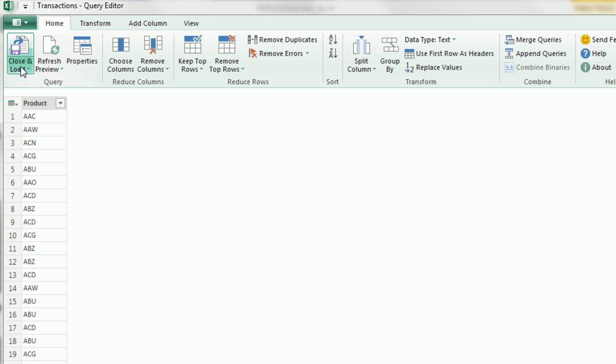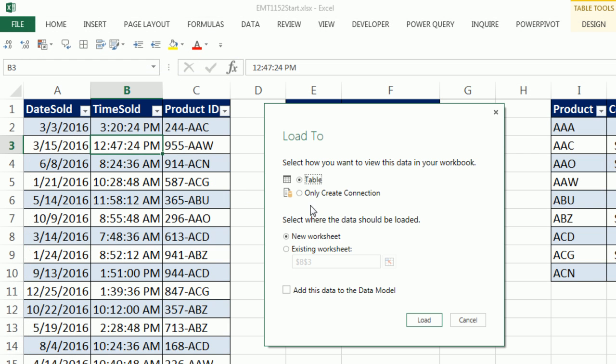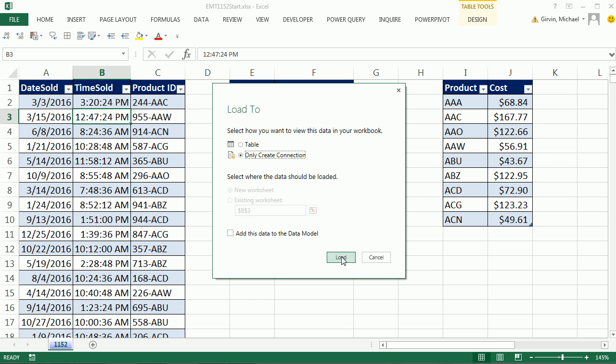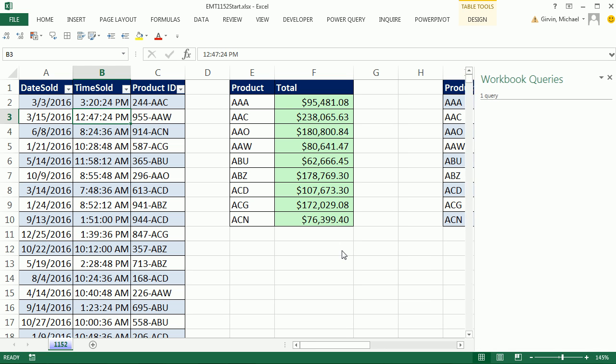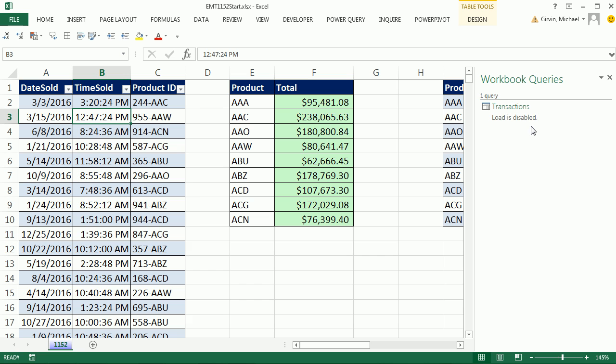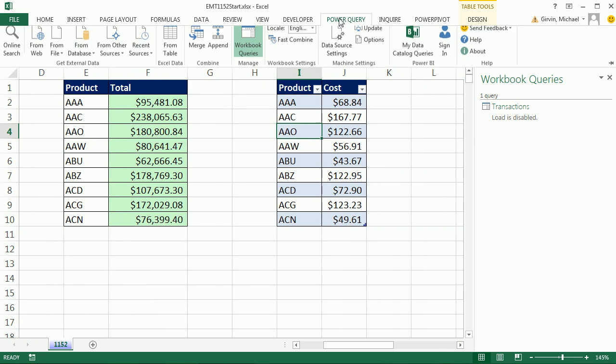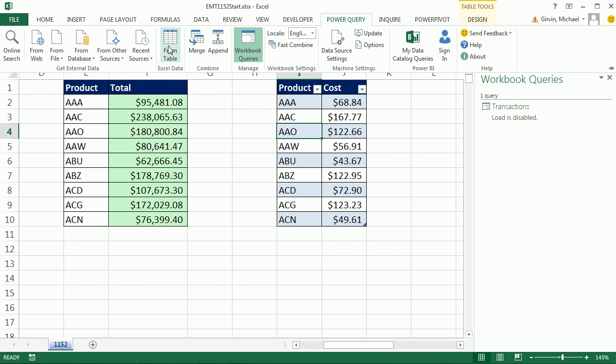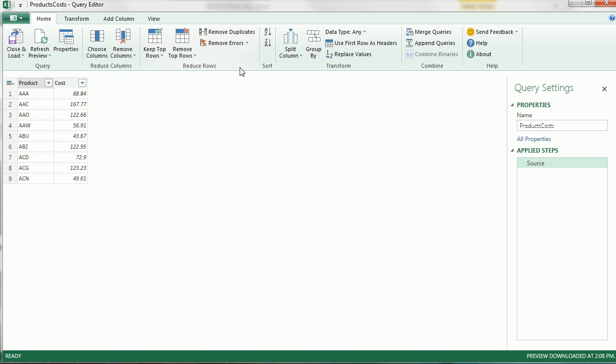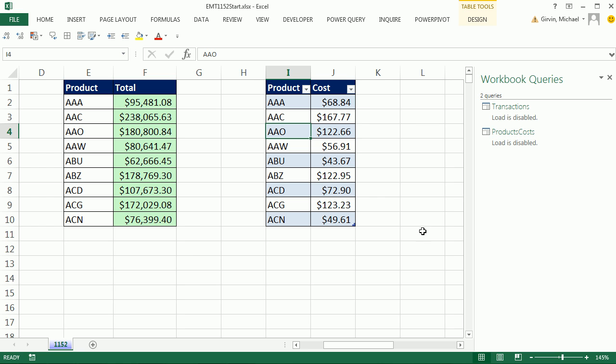Now, we need to CLOSE and LOAD. Only create a connection, because we're not ready to dump it back in as a report, so I'm going to load it, and there's one table loaded in. I click back in the spreadsheet, POWER QUERY FROM TABLE. We have our table. We don't need to transform this at all, so I'm going to CLOSE and LOAD TO. Only create a connection. LOAD.